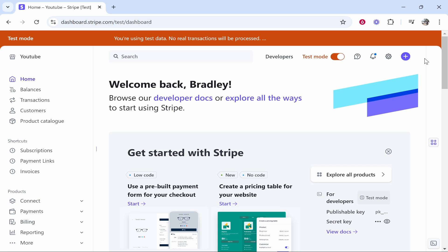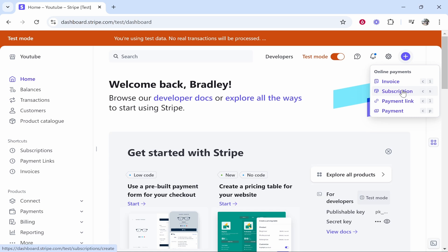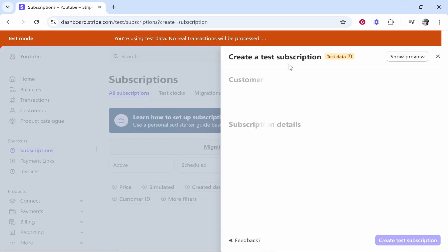In this video I'm going to show you how to create a subscription on Stripe. Here I am in my Stripe home page. You need to go to the plus icon in the top right hand corner, this create button. Once you've done that, you'll be given some options. Click on the recurring charge, the subscription, and it will open up this window.